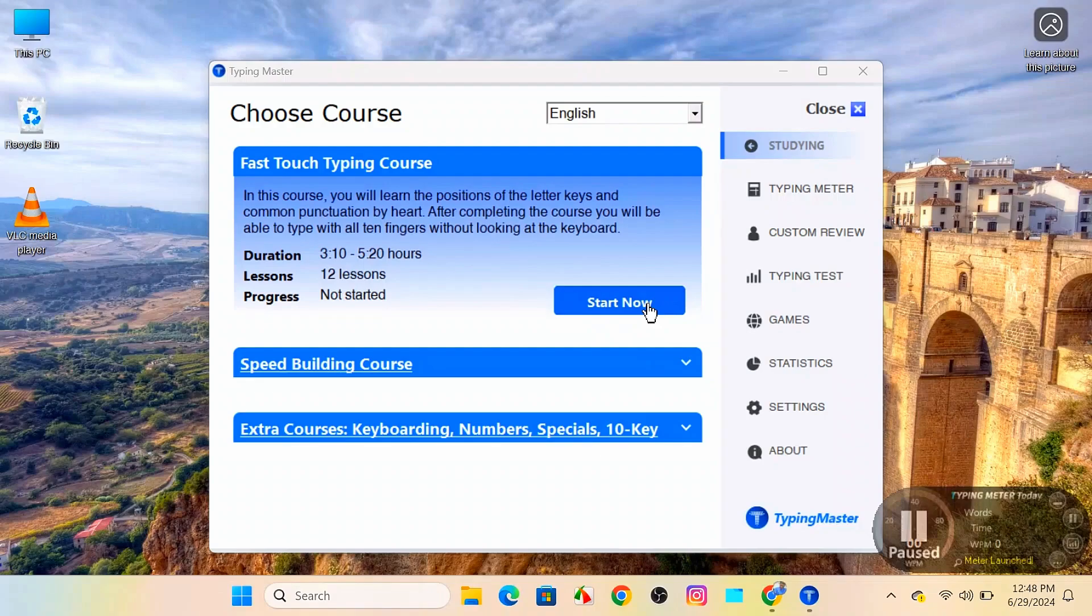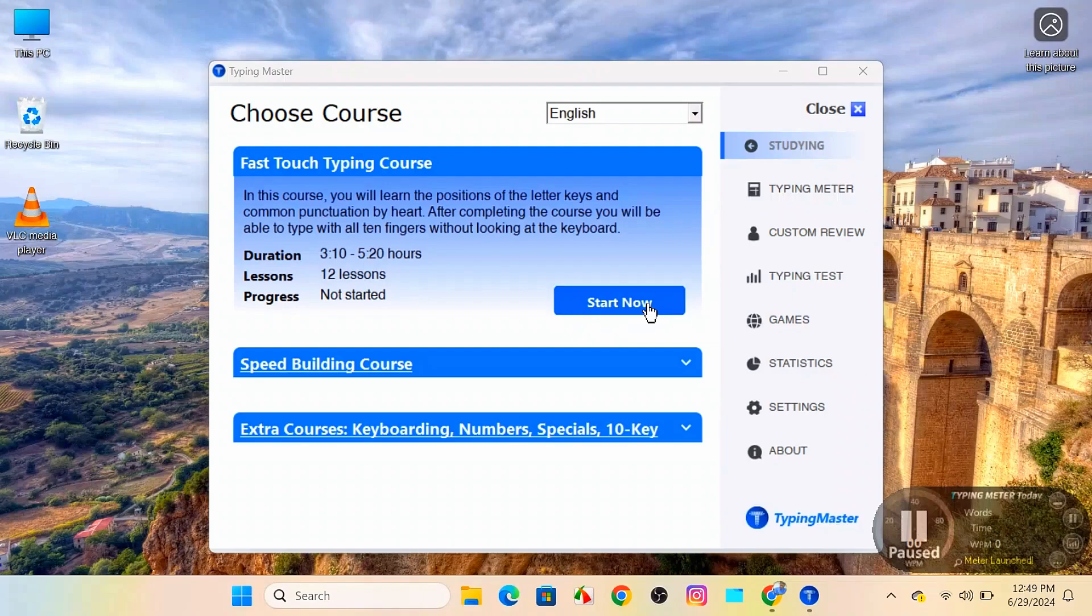And there you have it. You have successfully downloaded and installed Typing Master 11. Start practicing and watch your typing skills improve. If you found this video helpful, please give it a thumbs up and subscribe to the channel for more tutorials. Thanks for watching and happy typing. See you in the next video.